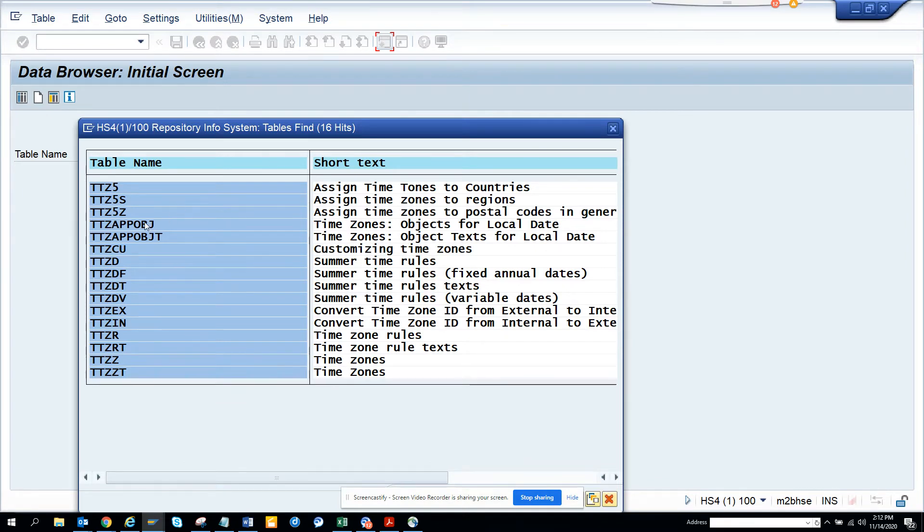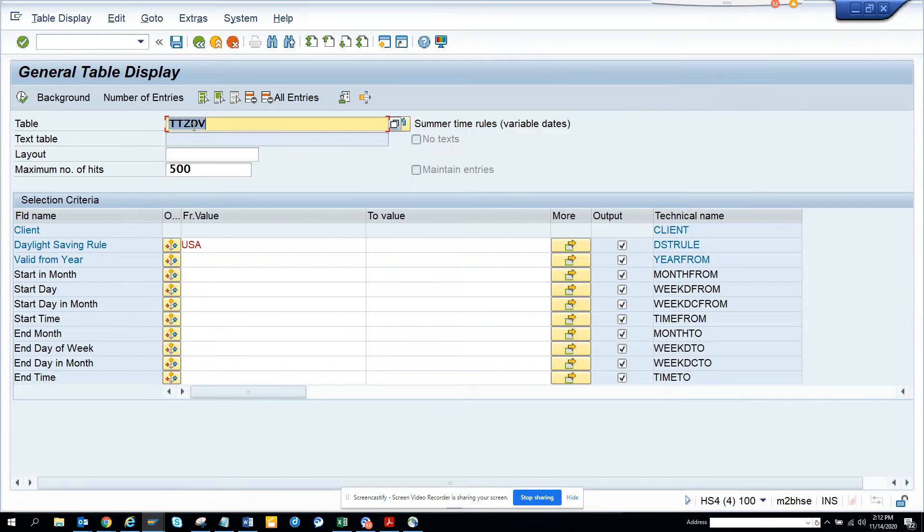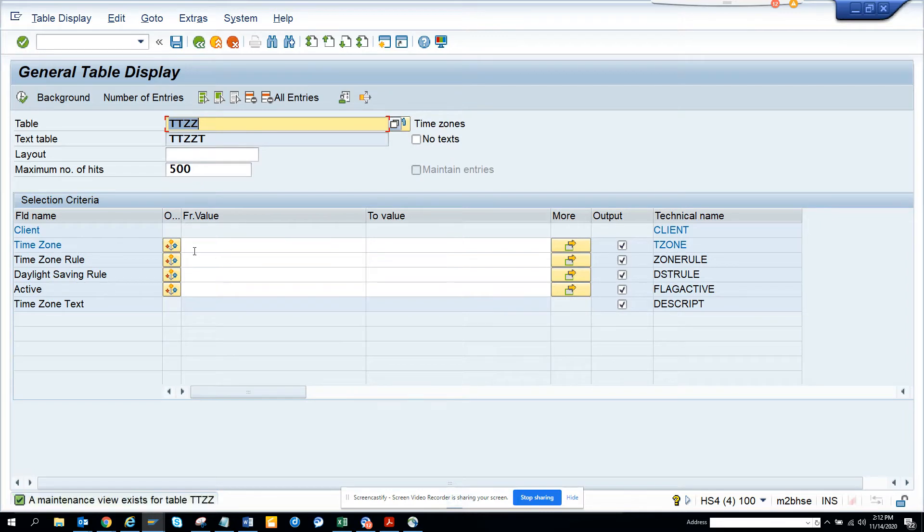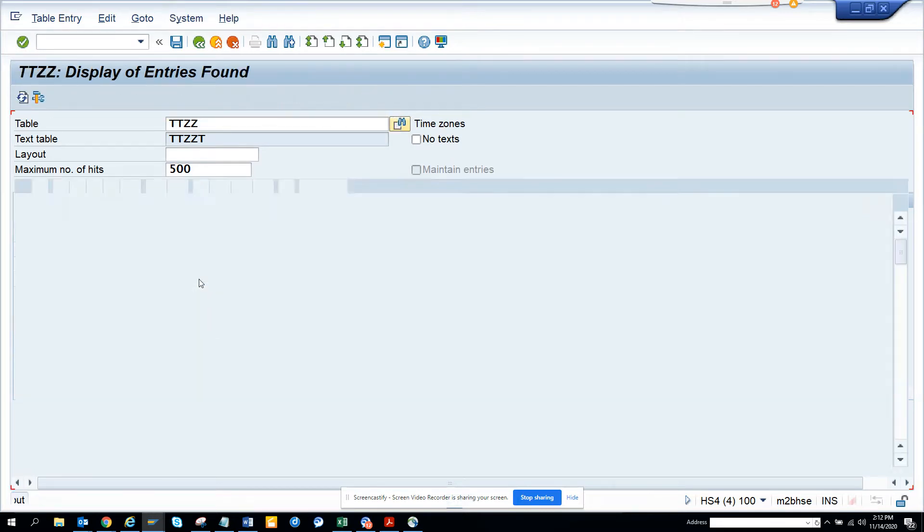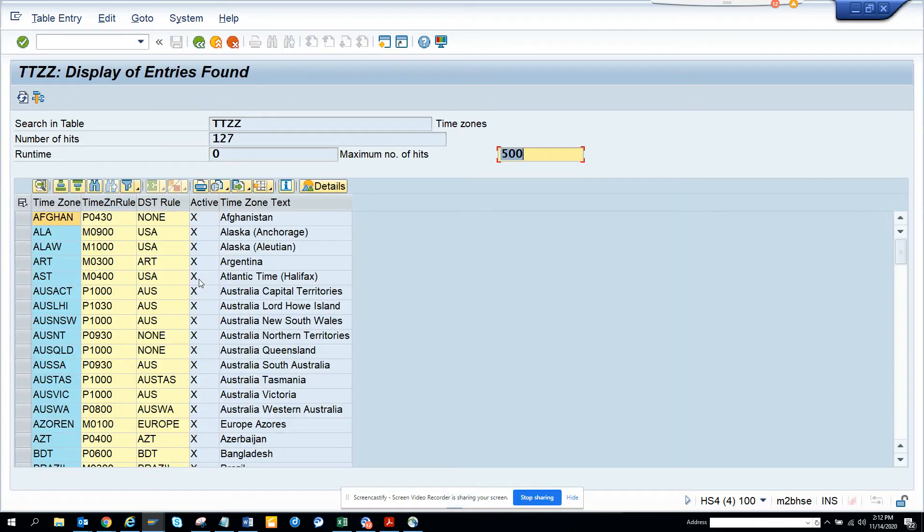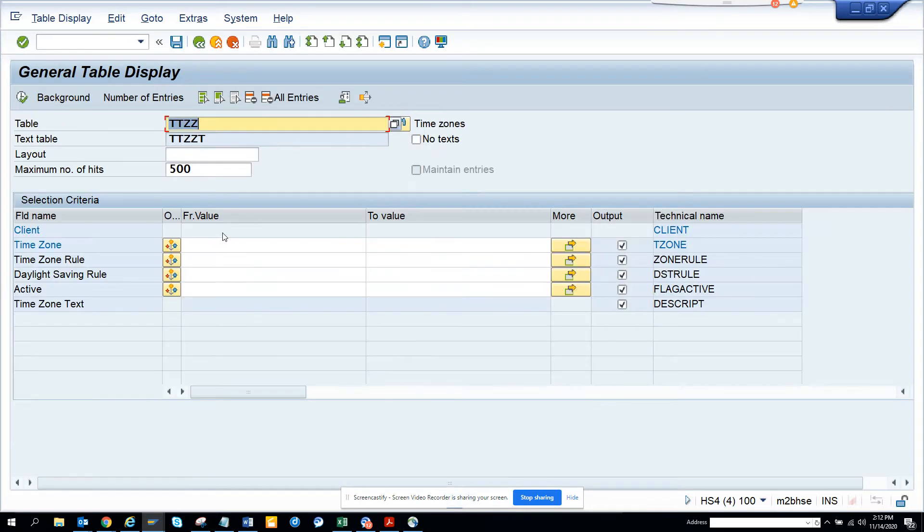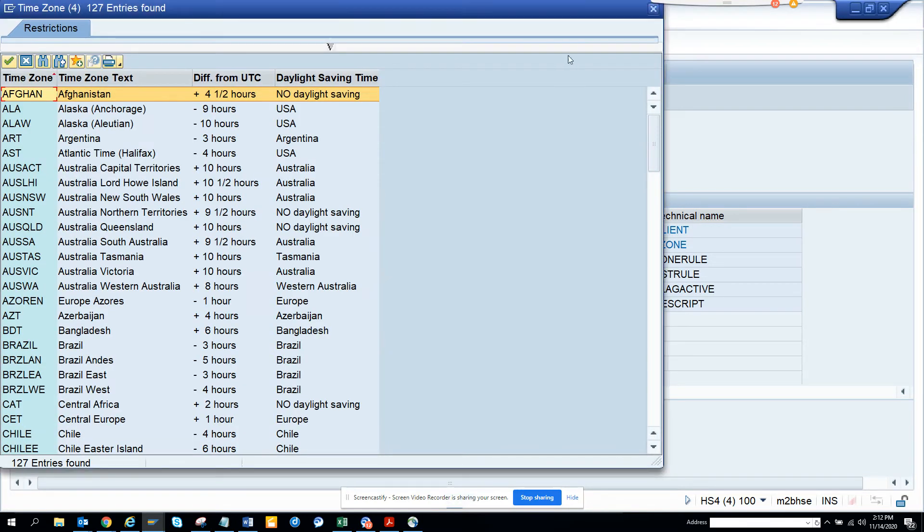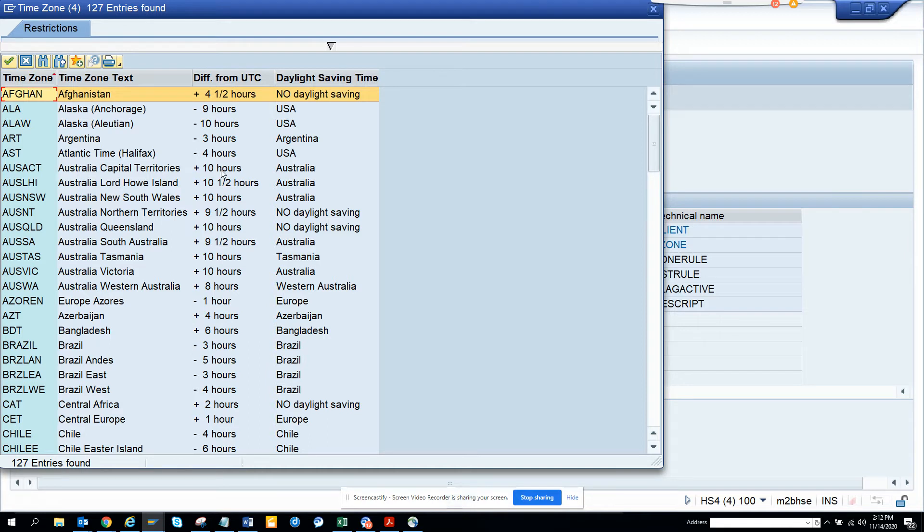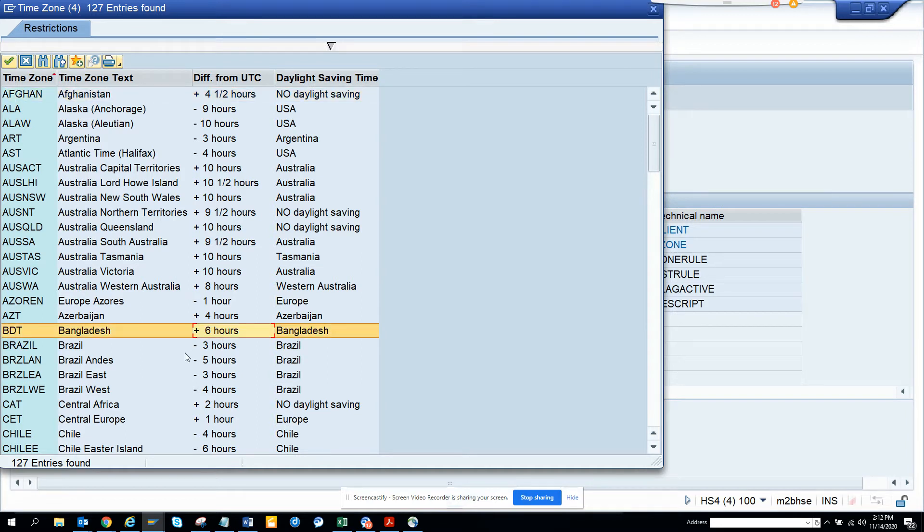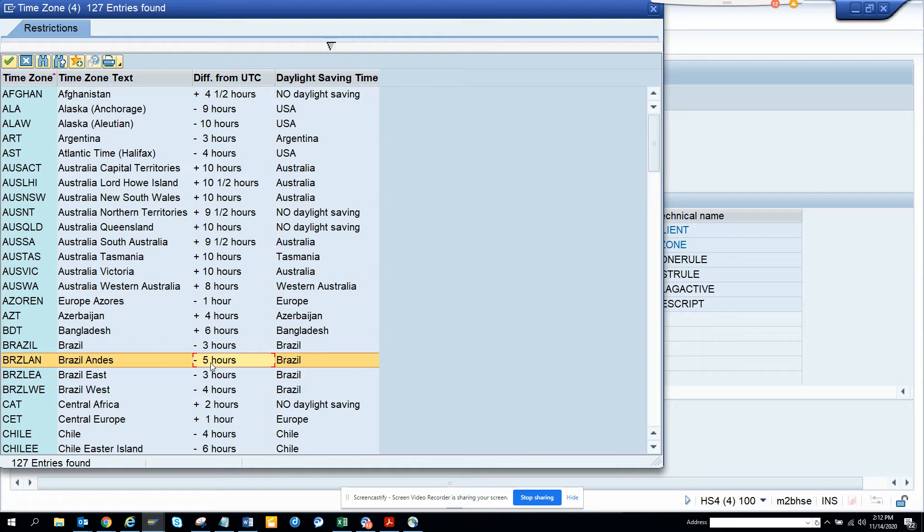Another very important table is TTZZ. Here you can get all the information of the different time zones. Here you can see plus four and a half difference. Different time zones have different times. Here you can see plus 10. I think it's UTC, Universal time something. Europe, Bangladesh plus six hours. If you go to Brazil it's minus five hours. I think it's the GMT Greenwich meantime. These are the different rules you have.